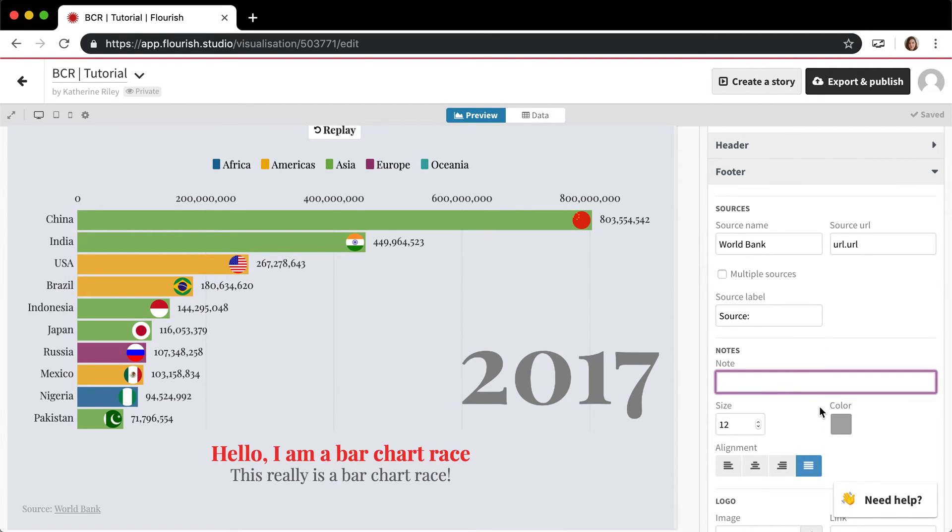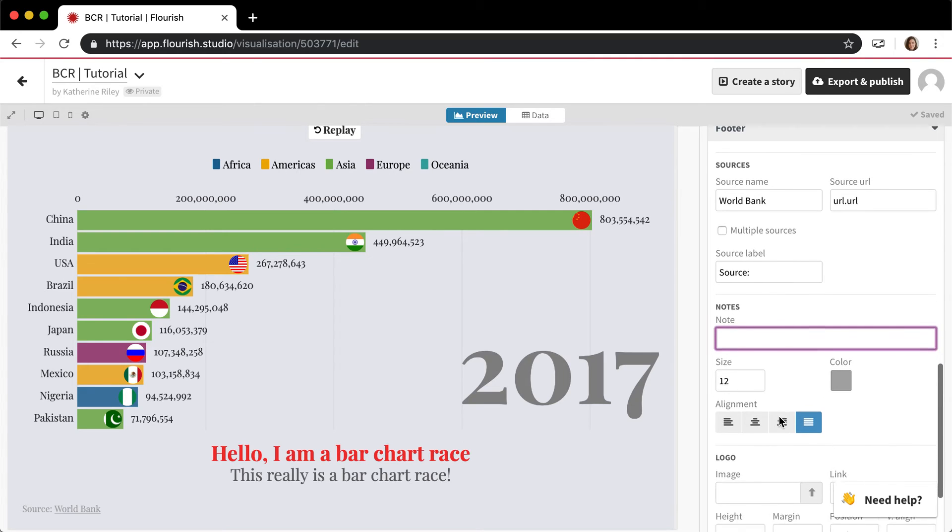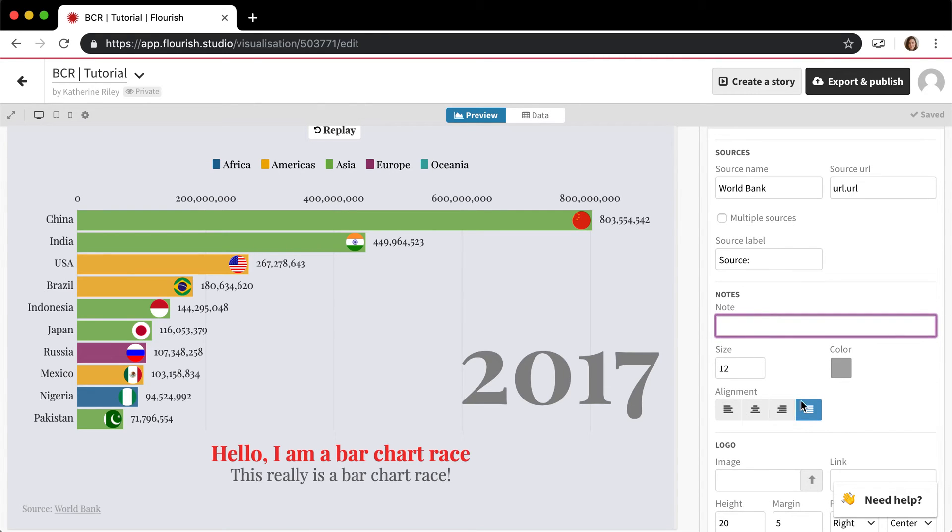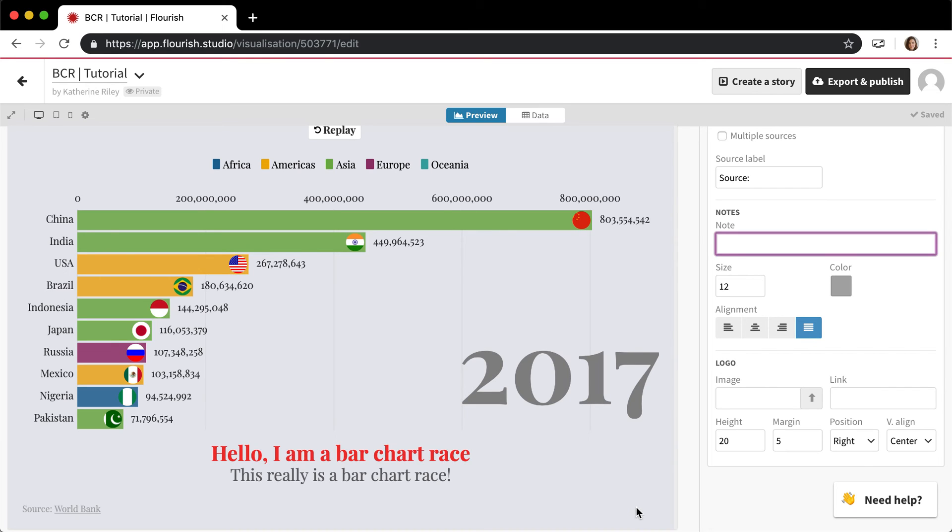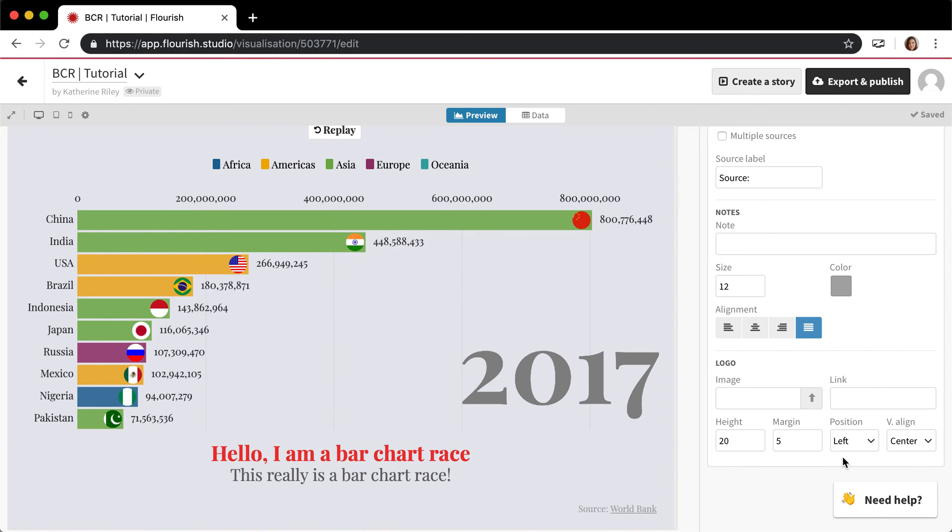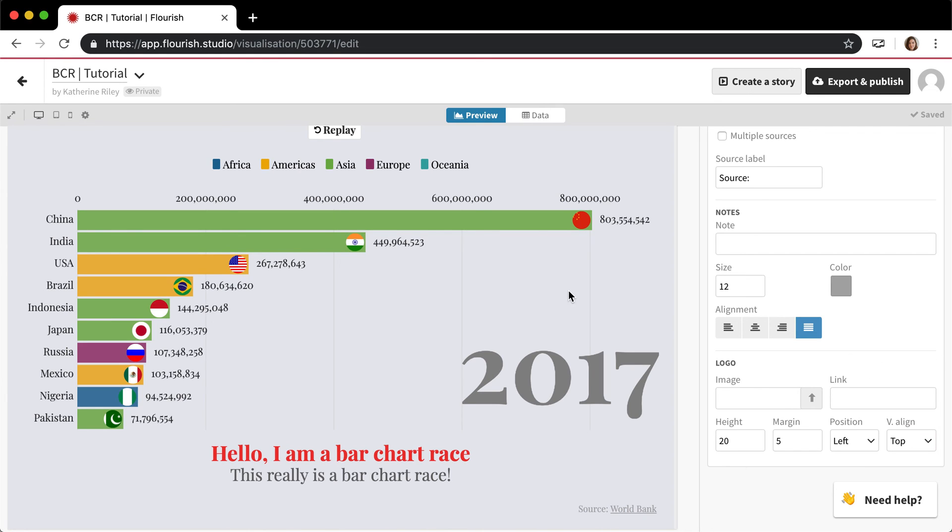There's also notes you can add at the bottom as well. You can change the alignment of that. For paying customers and newsrooms, we also allow them to upload their logo to the bottom right corner. Well, bottom right is the default, but you can also put it in the left corner and you can change the alignment on that as well.